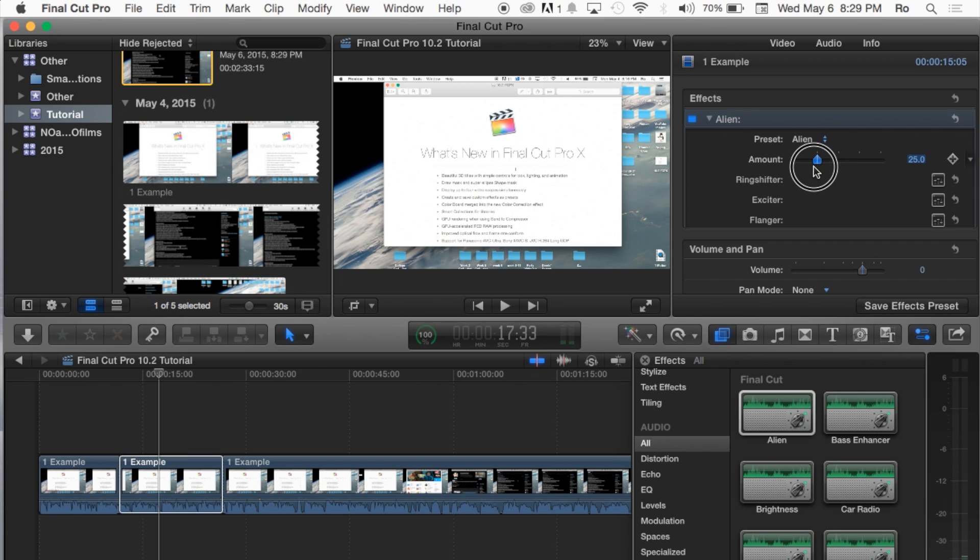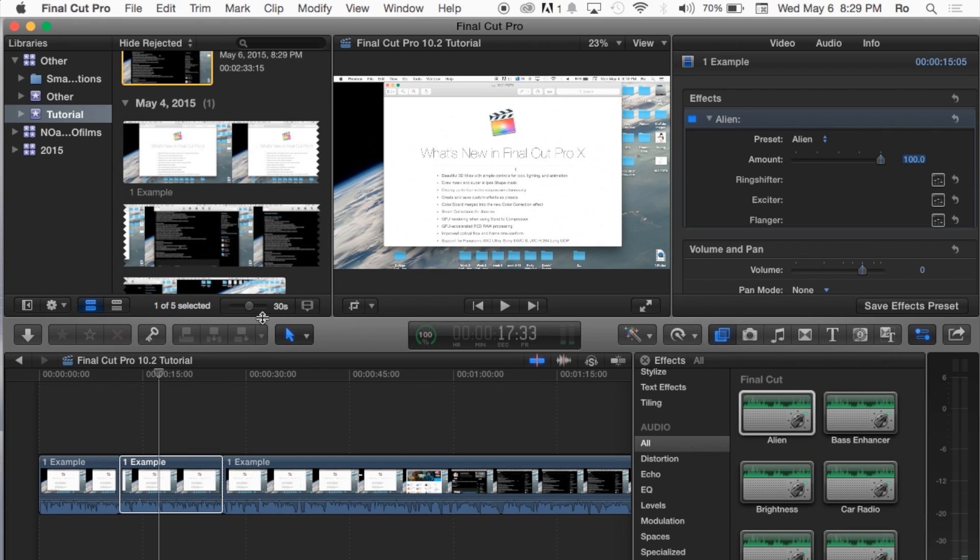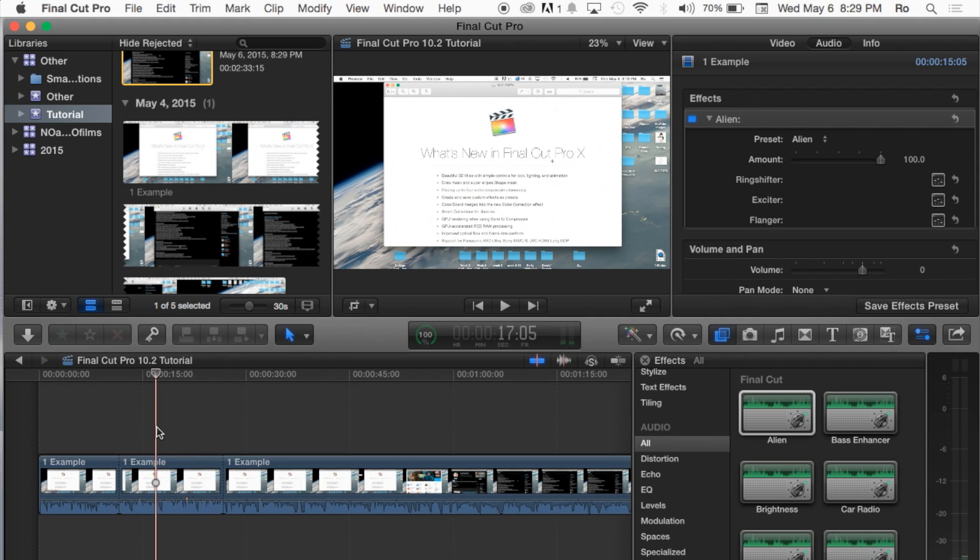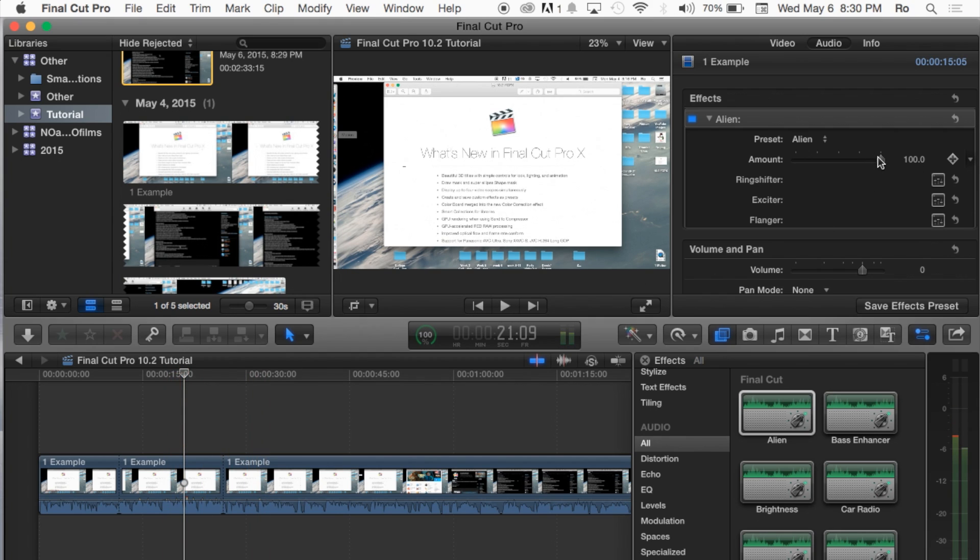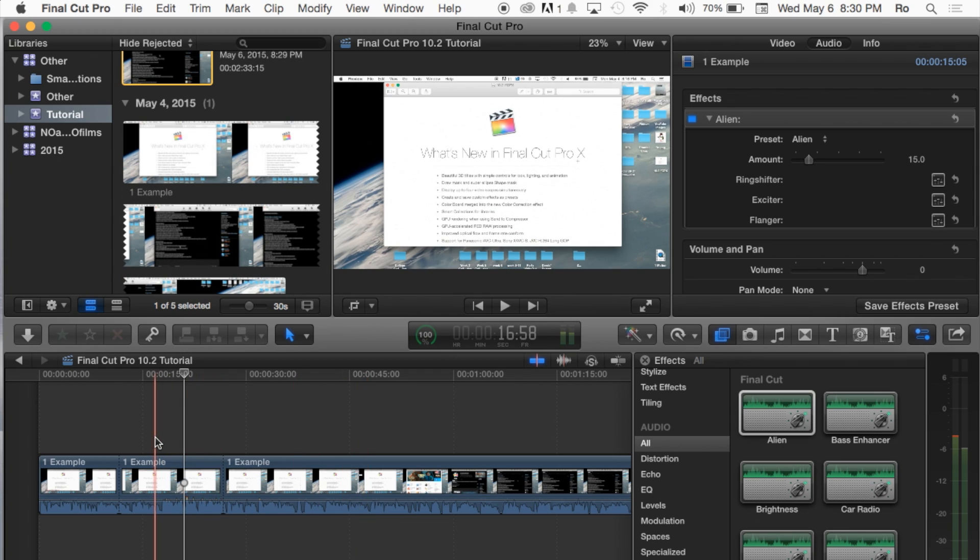You can reduce it or increase it. And I'll put it to 100%. And let's see what 100% alien sounds like. Wow, that is quite intense. Let's go ahead and reduce it a little bit to 15. Yeah, there's no alien there at all.